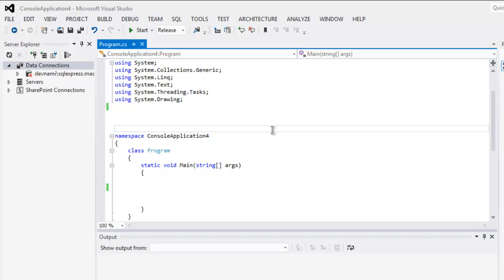Hi there, so in this video I'm going to show you how to get page title using Selenium C sharp.